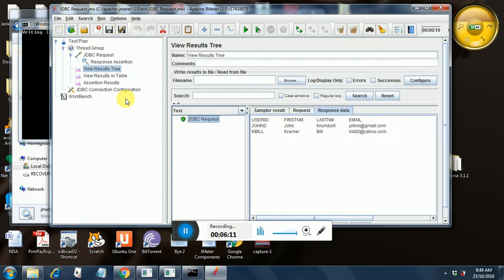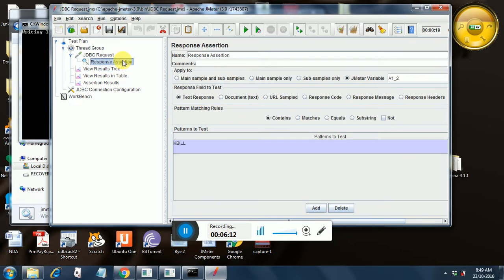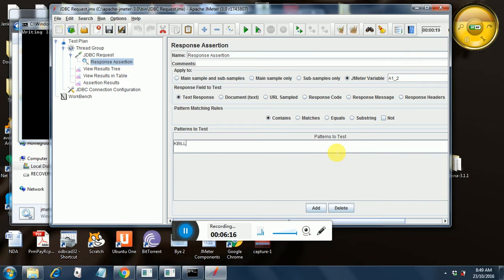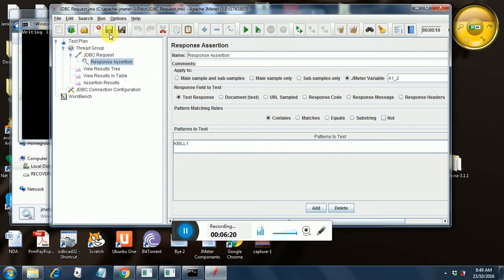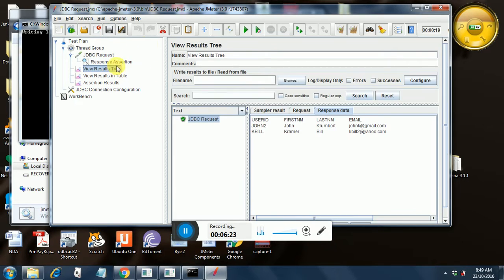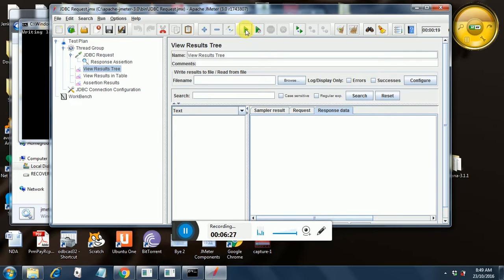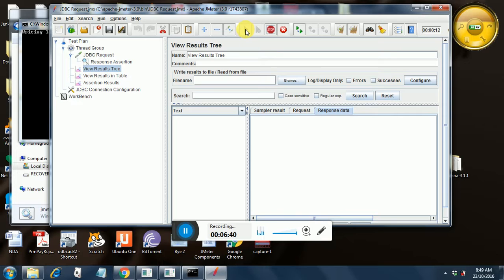So this is how we verify the response assertion. Let us try putting something different over here, let us try putting kbill1. And let's try running our test.